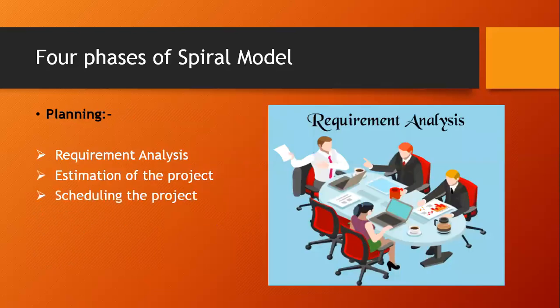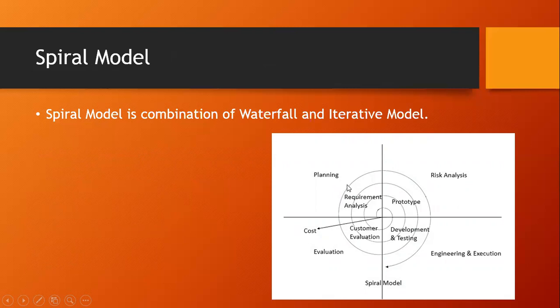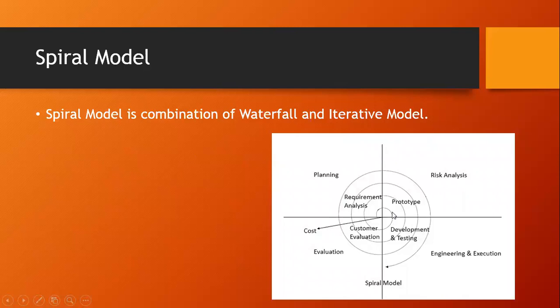Let's see its diagram again. So here again, planning, requirement analysis. The first thing is requirement analysis, all the requirements from the clients are taken care. After that, prototype. Prototype is shown to the customer and risk analysis is done in this phase. After risk analysis, engineering and execution phase. In that, development and testing is done. Development, testing, and deployment.